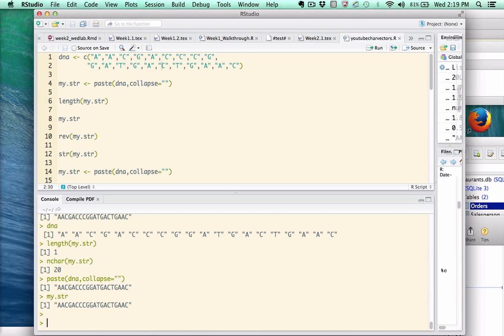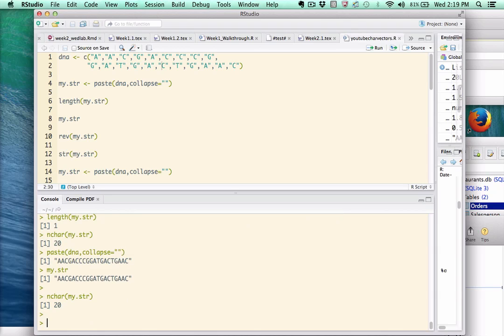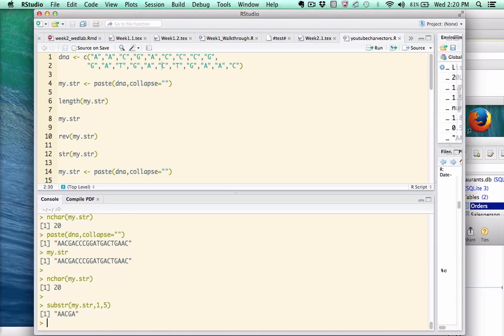Now, as I mentioned, we can look at the number of characters in it, and there's actually a function called substring, s-u-b-s-t-r, that will take that string and allow us to index into it. So for example, if I wanted to access five elements starting with the first element, I could do something like this. So that pulls out a-a-c-g-a.